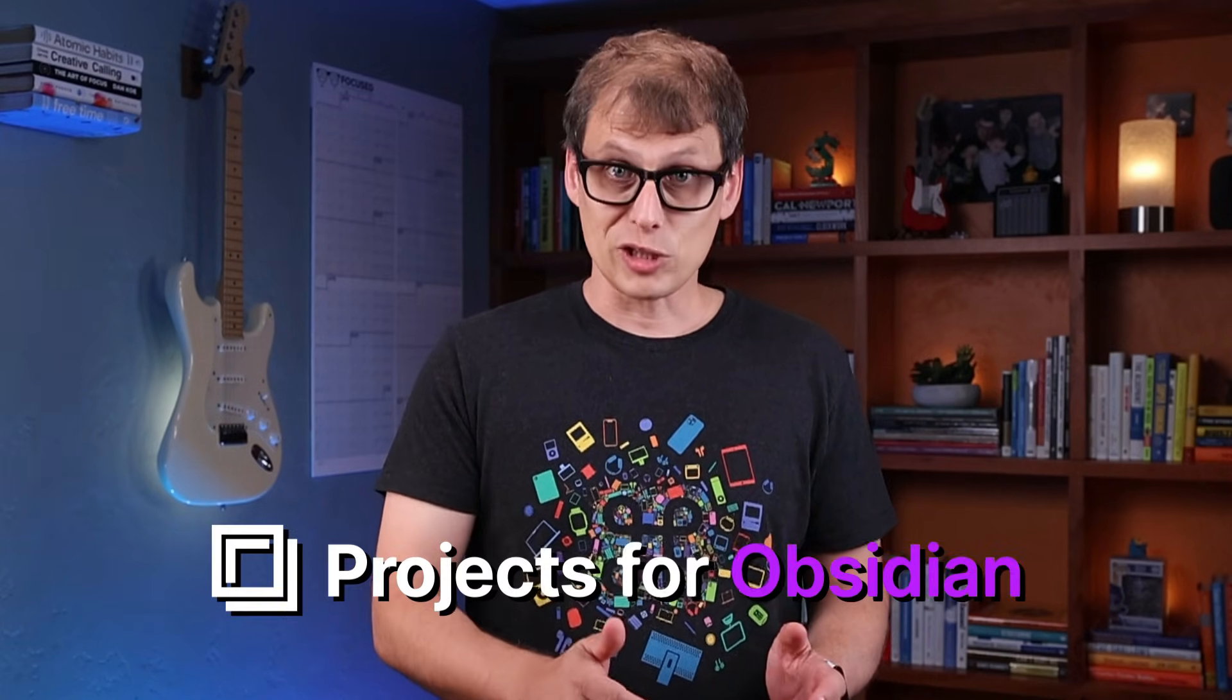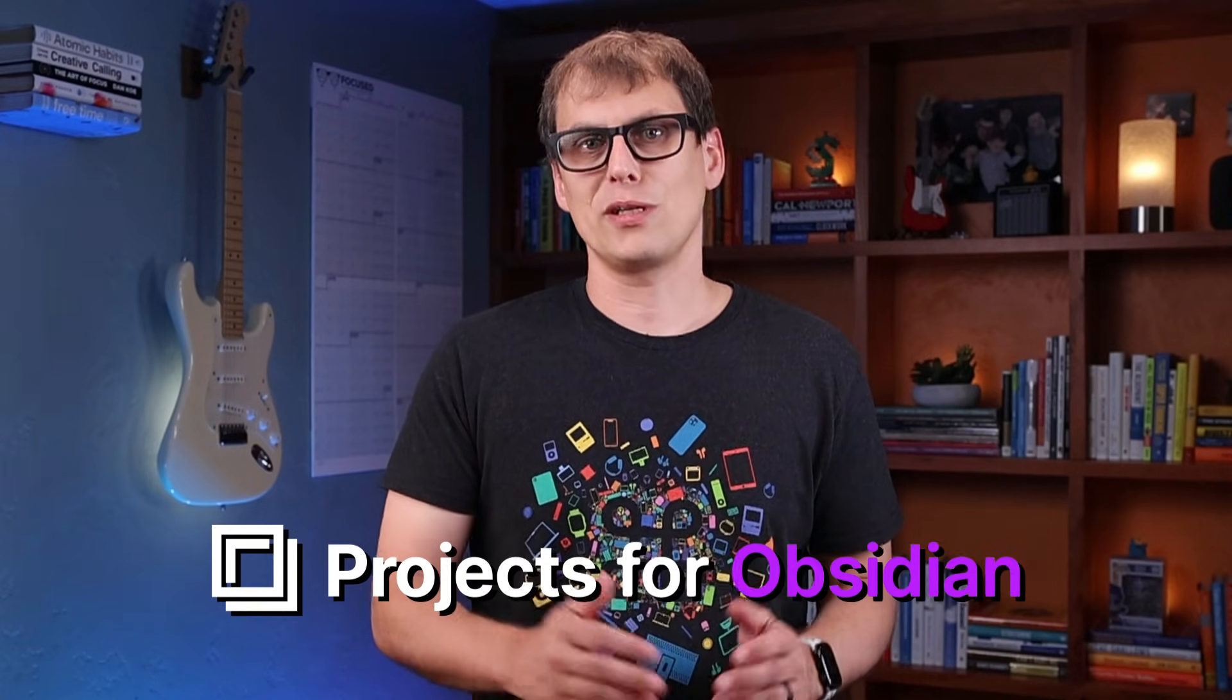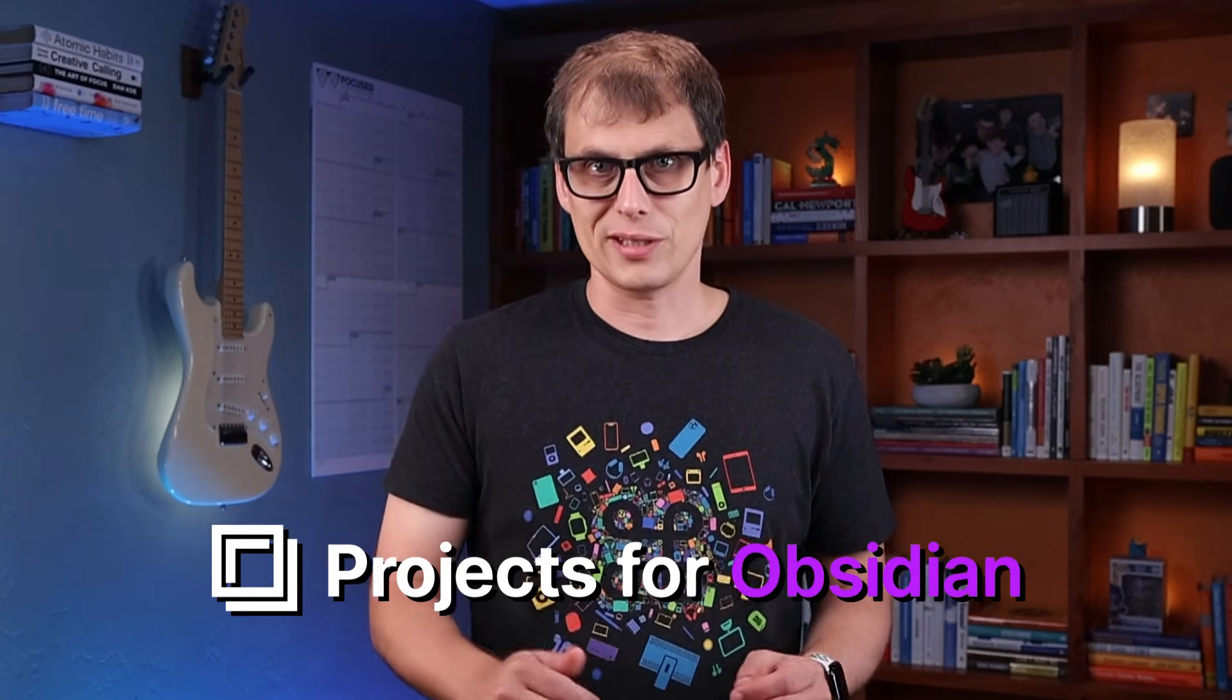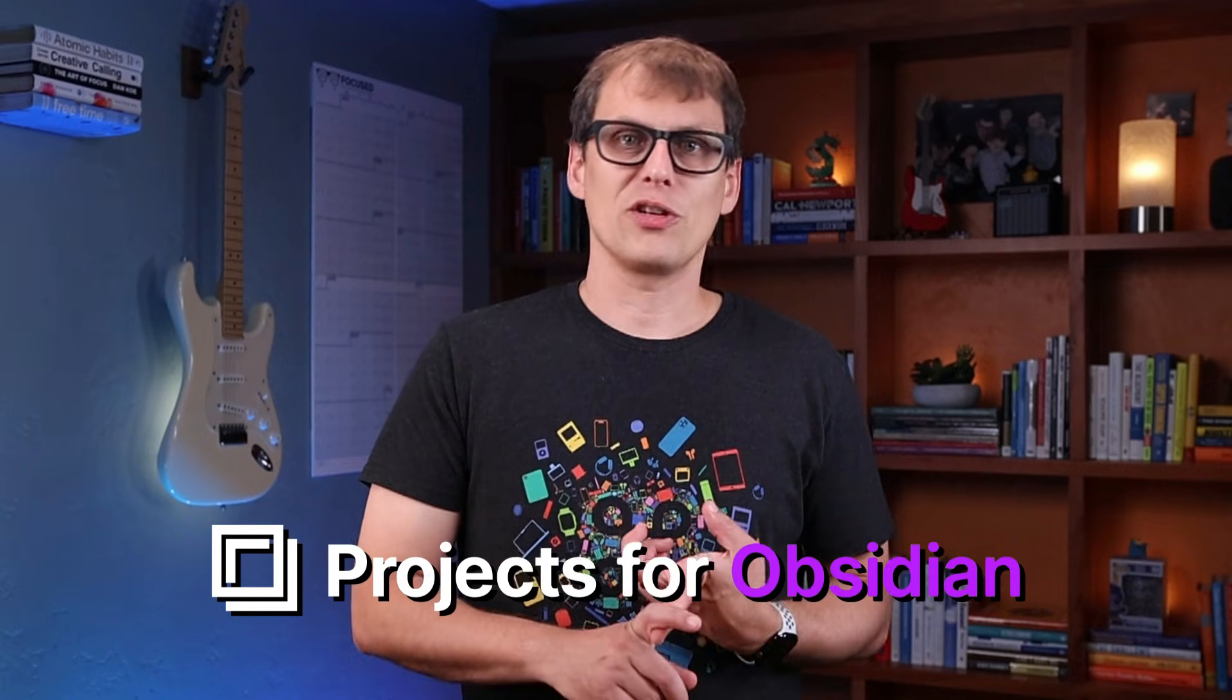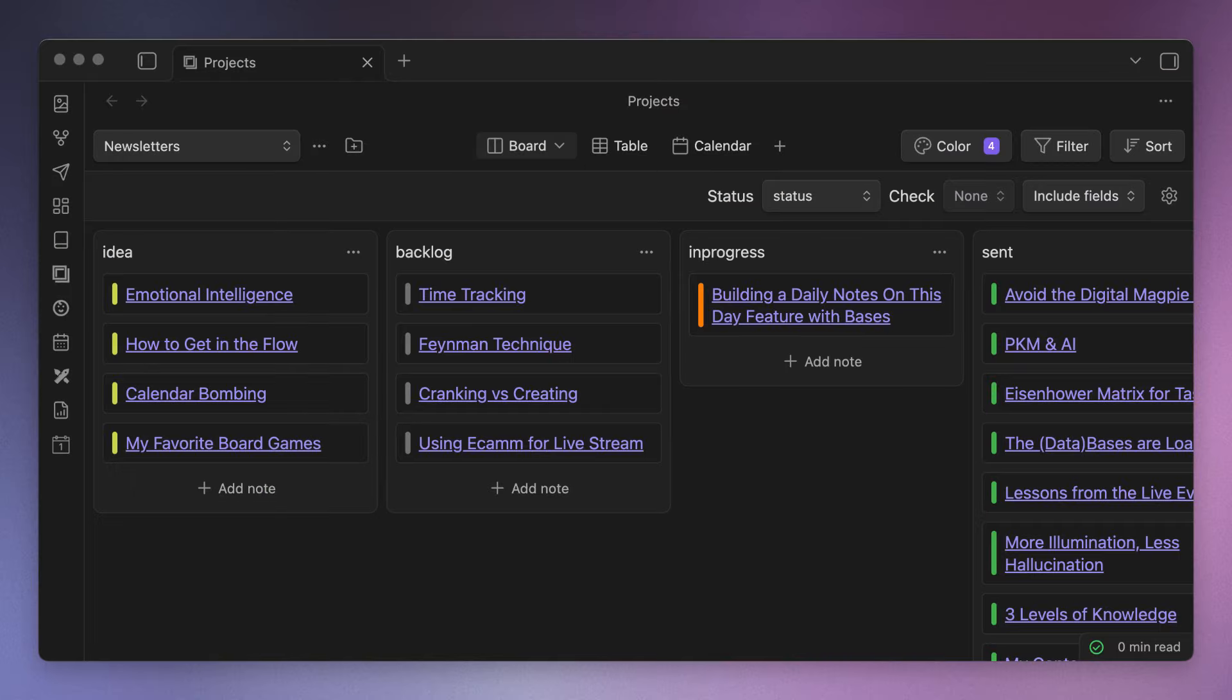That's where historically I've used the Projects plugin to manage my different writing projects. I had different folders for the different types of projects, like newsletters, articles, and video scripts, and the Projects plugin gave me a Kanban-style board where I could manage everything by dragging cards to the appropriate column that indicated what the current status of that particular writing project was. I could Command-click on a card to open the note when it was time to write, and I could drag a card from one column to another to update the status.